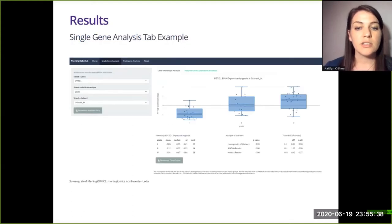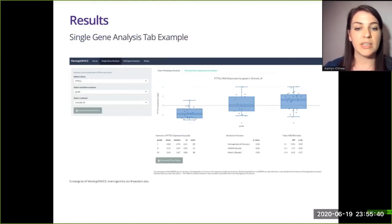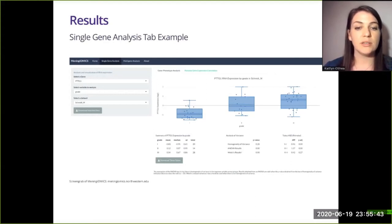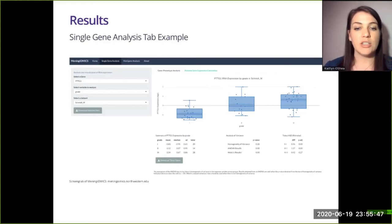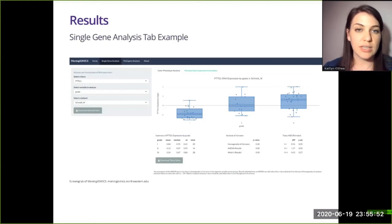This is a screen grab of the single gene analysis tab of Meningiomics. This gene-phenotype analysis describes the relationship between the gene PTTG1 and GRADE in the SchmittM dataset. The user can change inputs and download the analyses and associated data if they want.